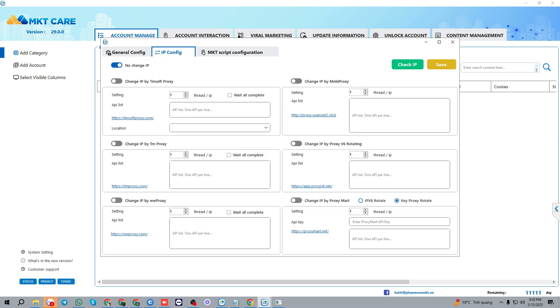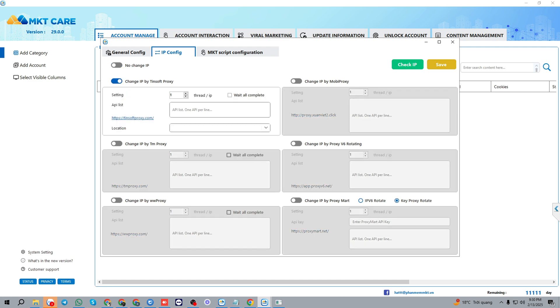With IP config, if you don't change IP of your account, you could turn on no change IP and save.